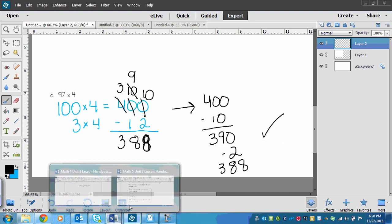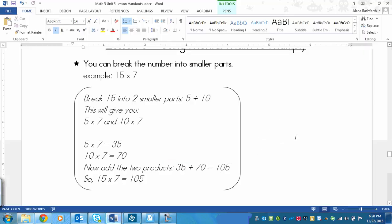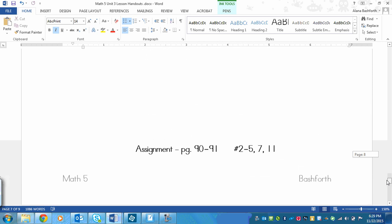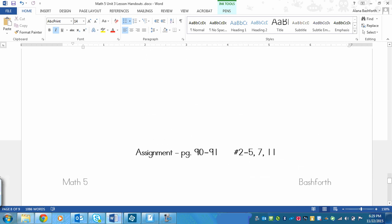Okay, so your assignment today is at the bottom of the page here. It is page 90 to 91, numbers 3 to 5, 7, and 11.